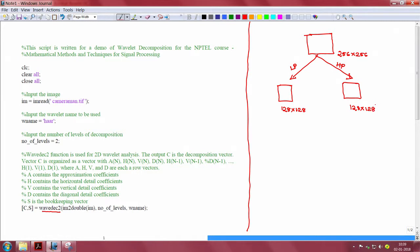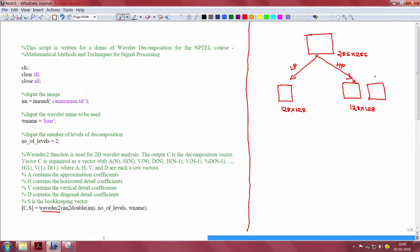In case of images, the high pass filter outputs will give three different orientations. This will be for horizontal orientation, the other one will be for vertical orientation, and the other one for the diagonal orientation.